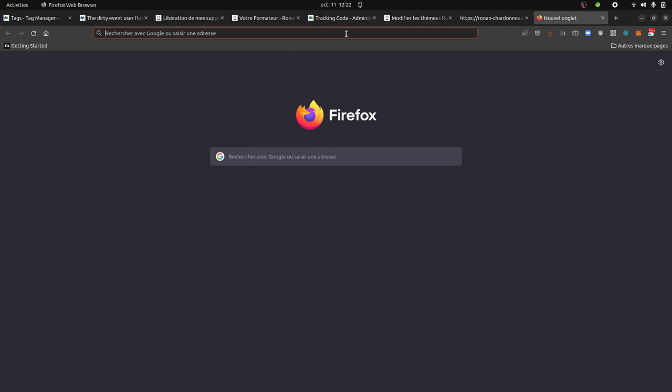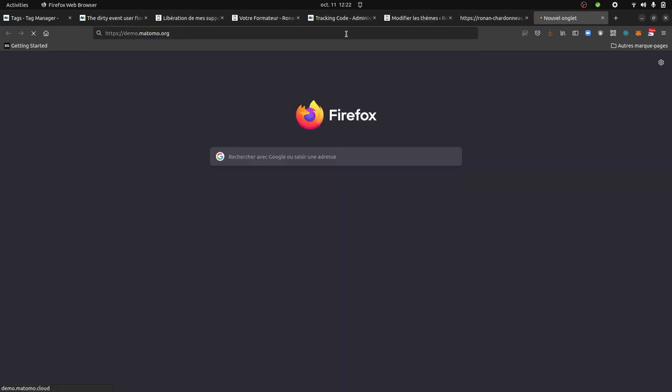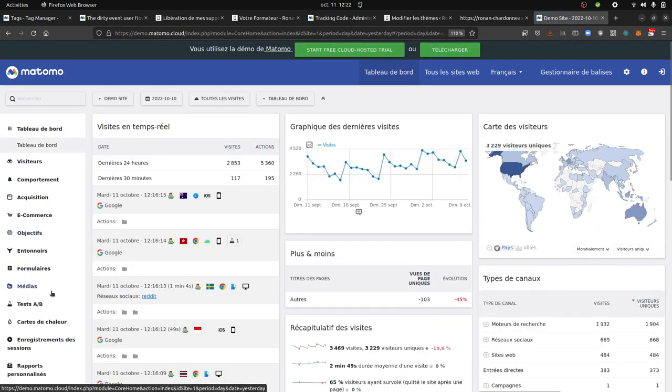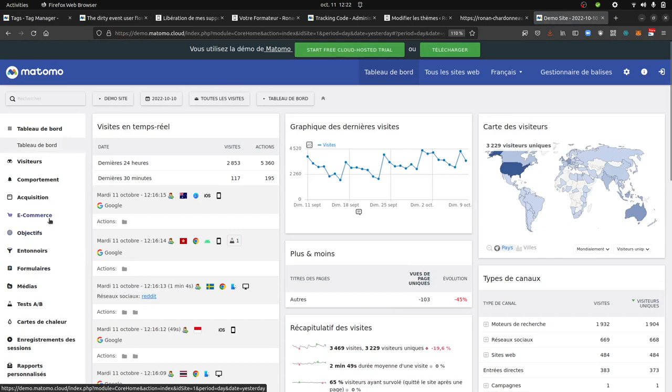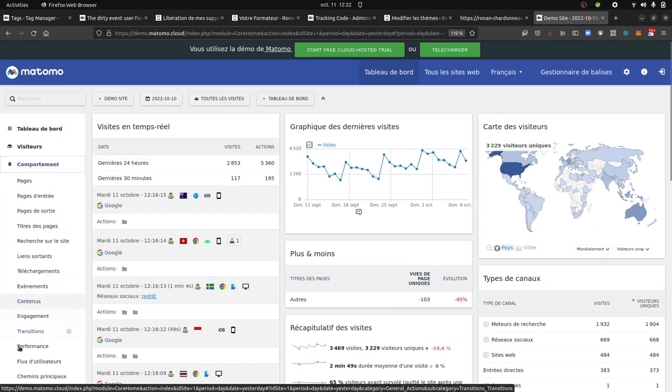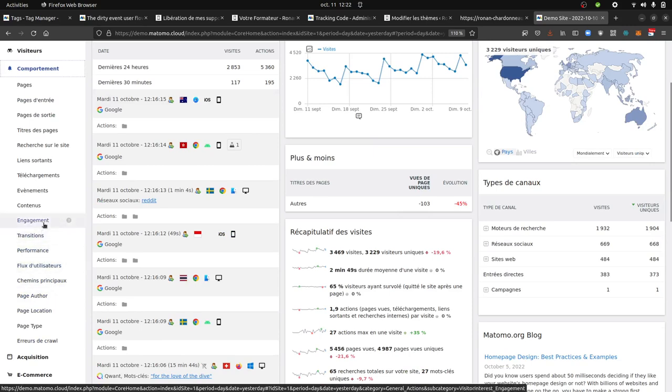This idea came through a training that I gave. Currently, by default, within Matomo, when you want to analyze the user's flow of the visitor, you just have the possibility to get it by page URL.